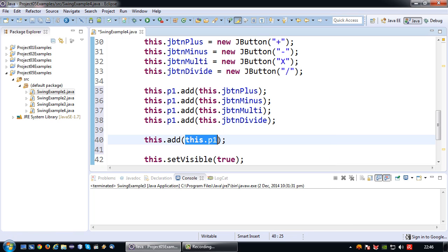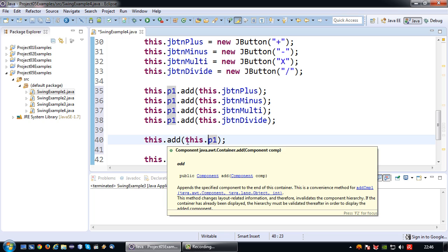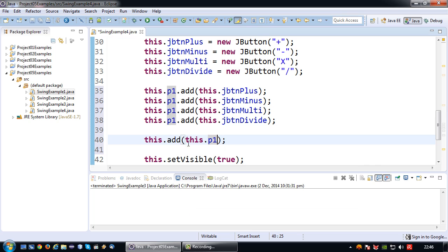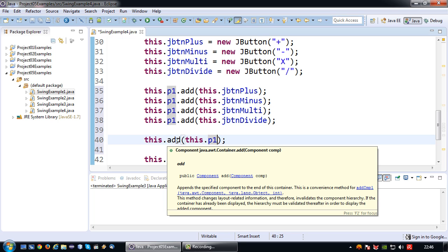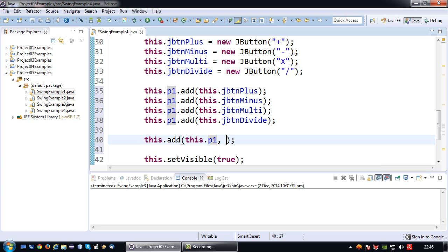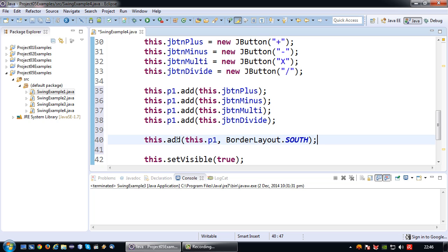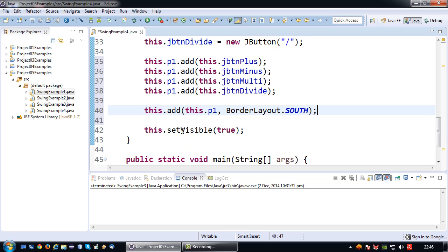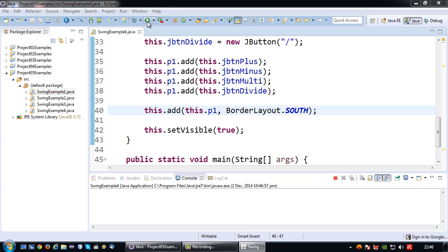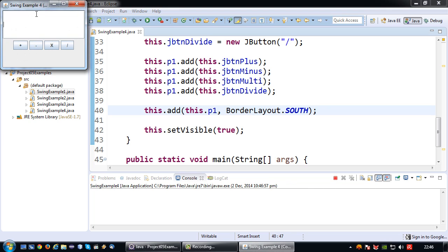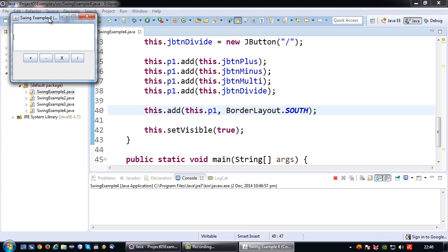The control p1 will be added to the JFrame. By default, because the JFrame has border layout, it will be added to the center, but just to make it more clear I'm going to add it to the south slot. Now let's run this thing and see what happens.